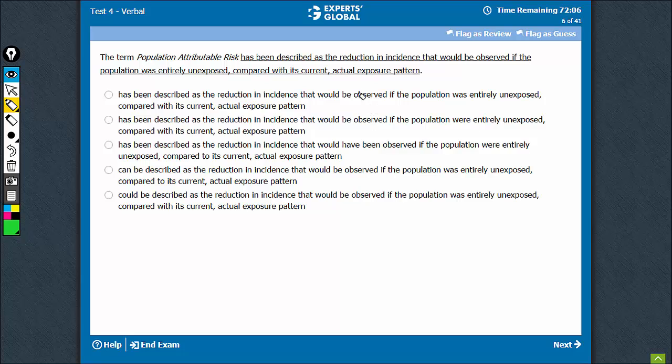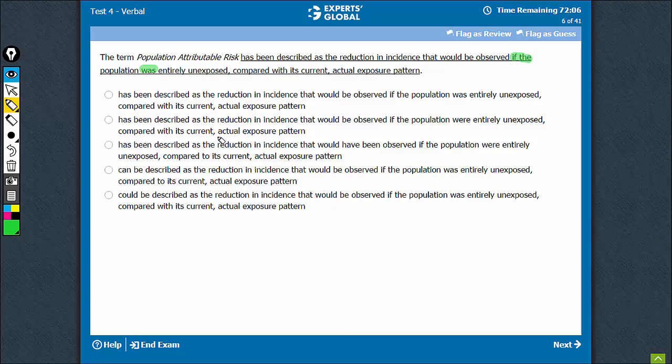Welcome back to subjunctive. You have observed if the population was entirely exposed. If it's a condition, hypothetical, the right usage would be a plural verb form.